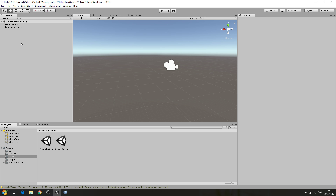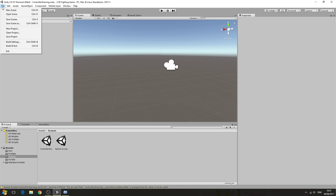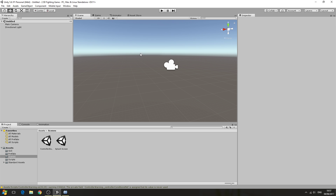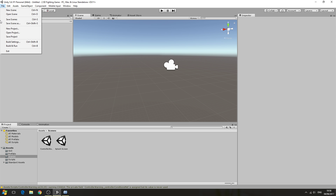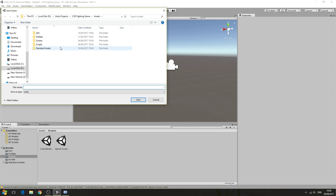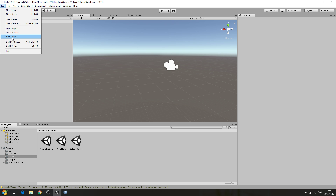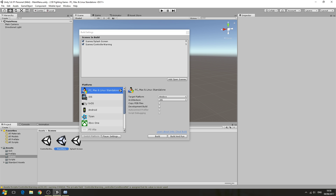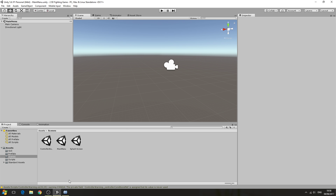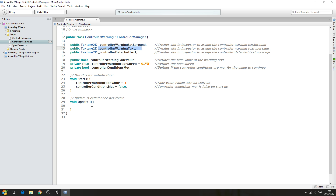First thing we're going to do is come to Unity itself. We need a new scene and we need to save this scene. We'll come to our scenes folder and save it as 'main menu', then come to our build settings and add that scene at the bottom. With that in place, let's get cracking with the code.